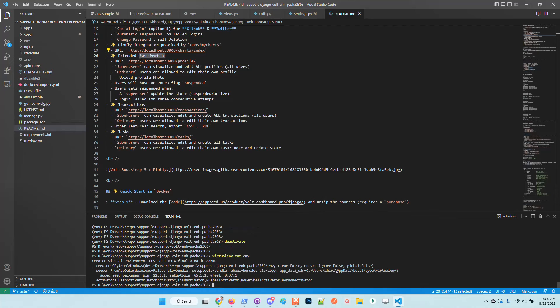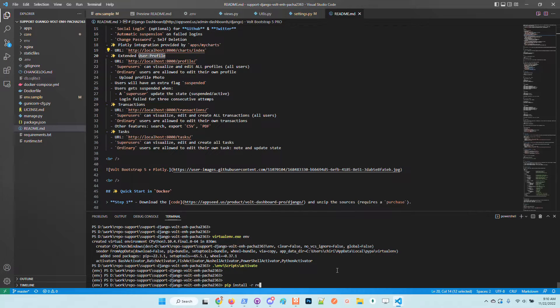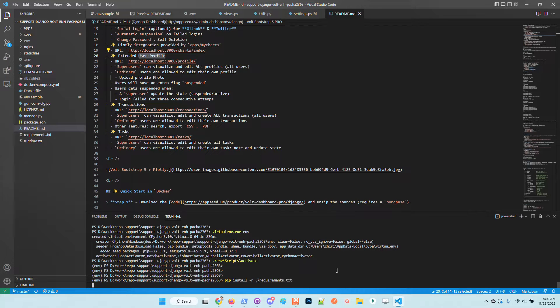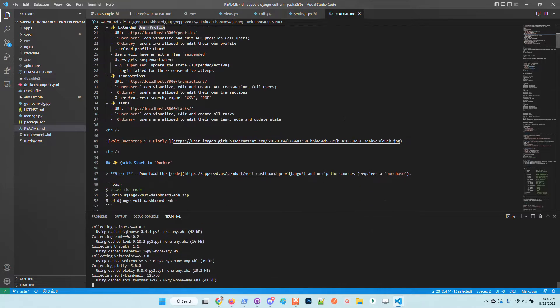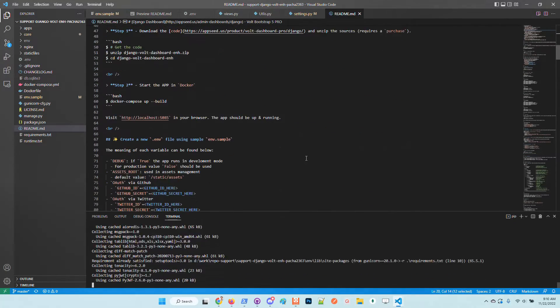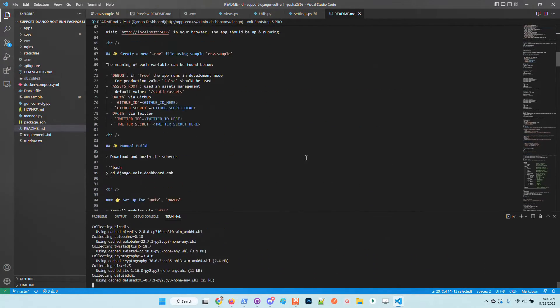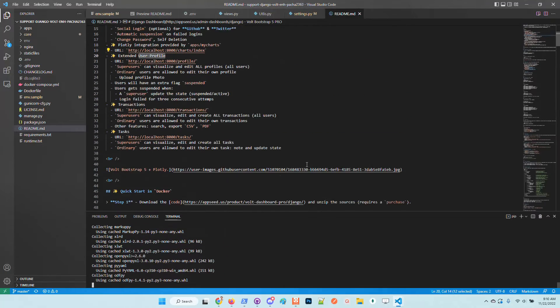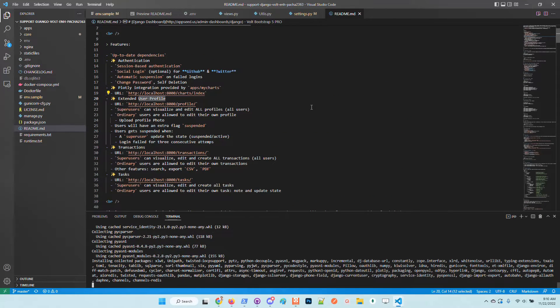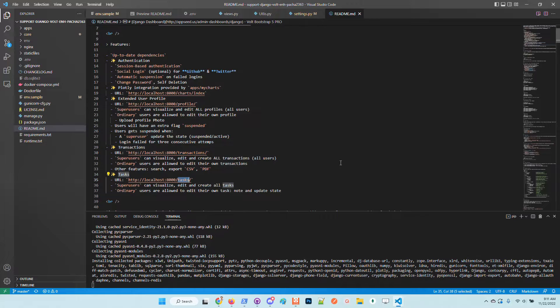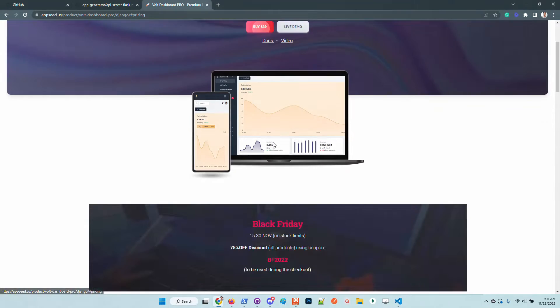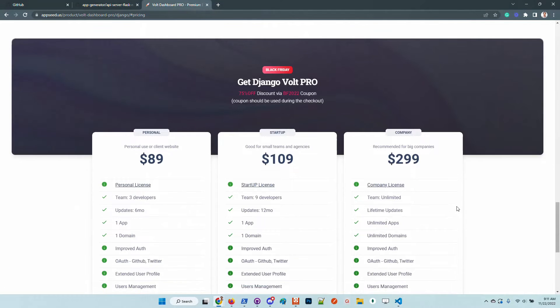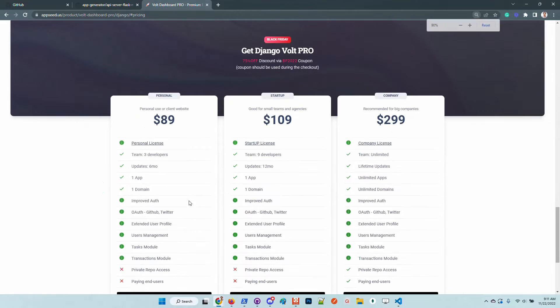I will activate the virtual environment. Okay, now the modules are all installed. So the product comes with a few nice features like social authentication for GitHub and Twitter, extended user profiles, transactions module and tasks module. All the features are listed here on the pricing cards. We can see that the modules are available in all licenses. And we have here an improved authentication,